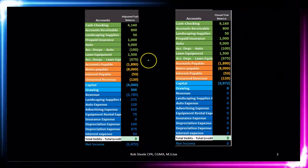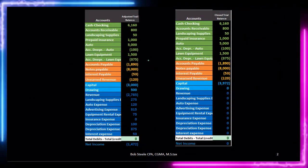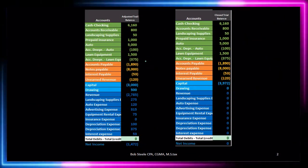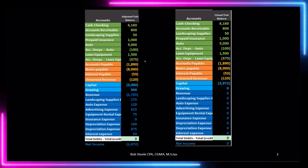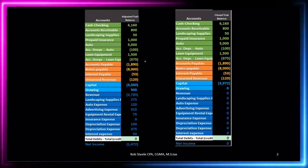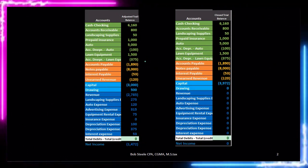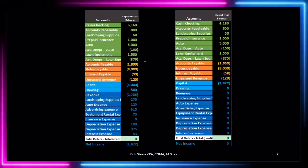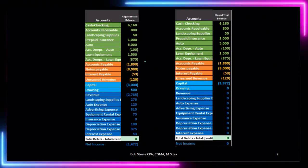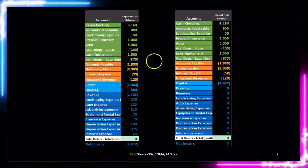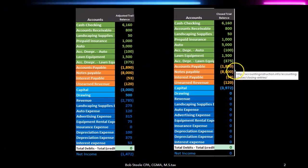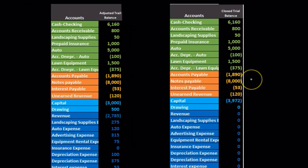We typically only see financial statements made from the adjusted trial balance, but sometimes it's useful to go through the process of creating financial statements from a post-closing trial balance just to see what those differences are and to get a better understanding of them.